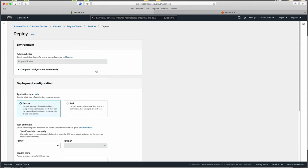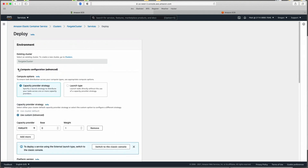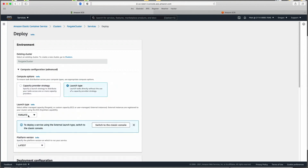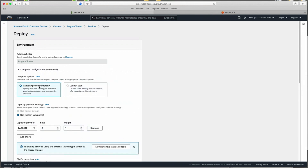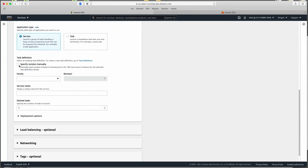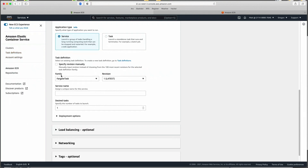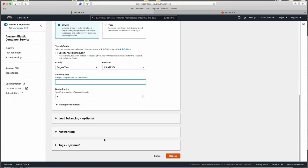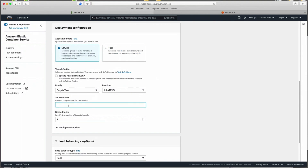A wizard opens where we define all the bits that make up our Fargate container. For compute configuration, select Launch Type and set it to Fargate with the latest platform. For deployment configuration, we're deploying a service. For the task definition, select Fargate task — the revision will be the latest. For the service name, be very careful about using names that are too long, as I've seen the load balancer fail with long names. I'll name it 'Fargate service'. Desired task count is one.